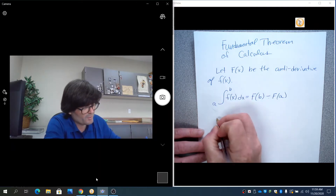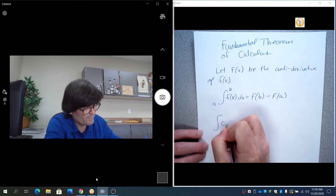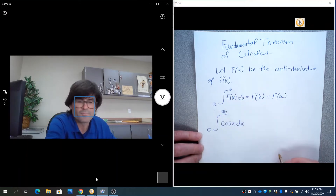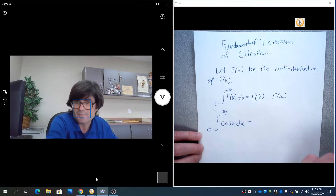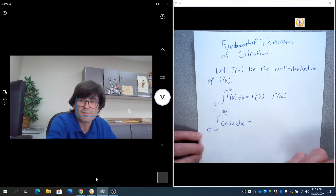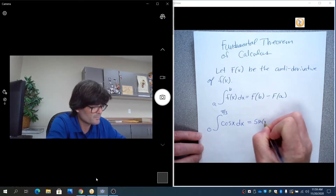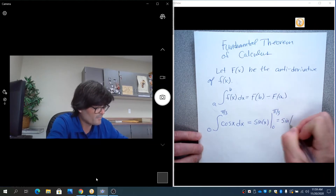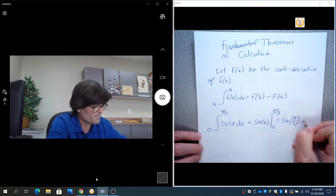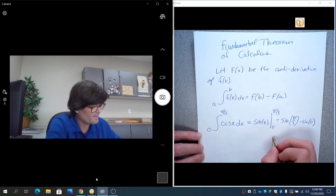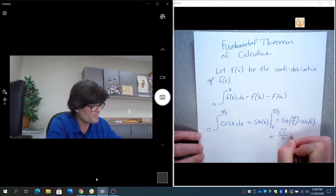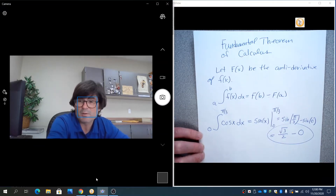For starters, if you have the integral of cosine from 0 to π/3, the antiderivative of cosine is sine — cosine is a known derivative of sine, so its antiderivative is sine. You draw a line and evaluate from 0 to π/3, ending up with sine(π/3) minus sine(0). Sine of π/3 is 60 degrees, which is √3/2, minus 0. So we get an exact answer of √3/2.